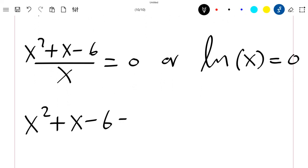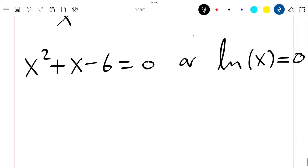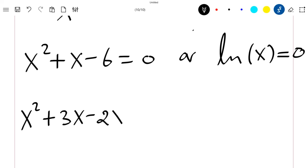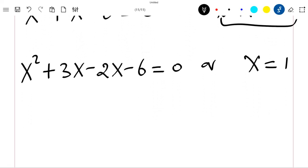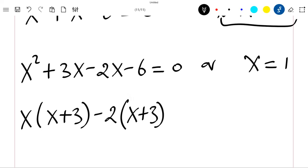So either (x² + x − 6) = 0, which gives x = −3 or x = 2, or ln(x) = 0, which gives x = 1.